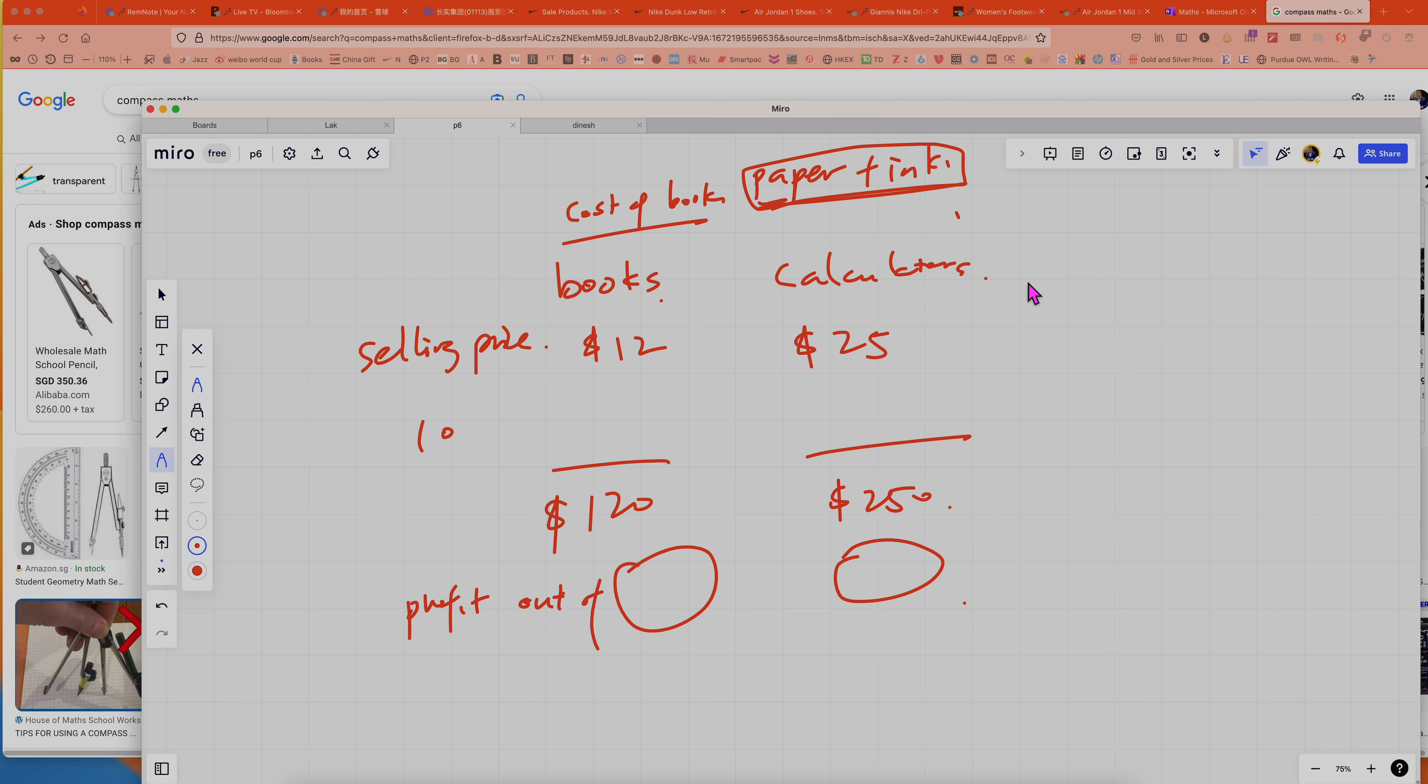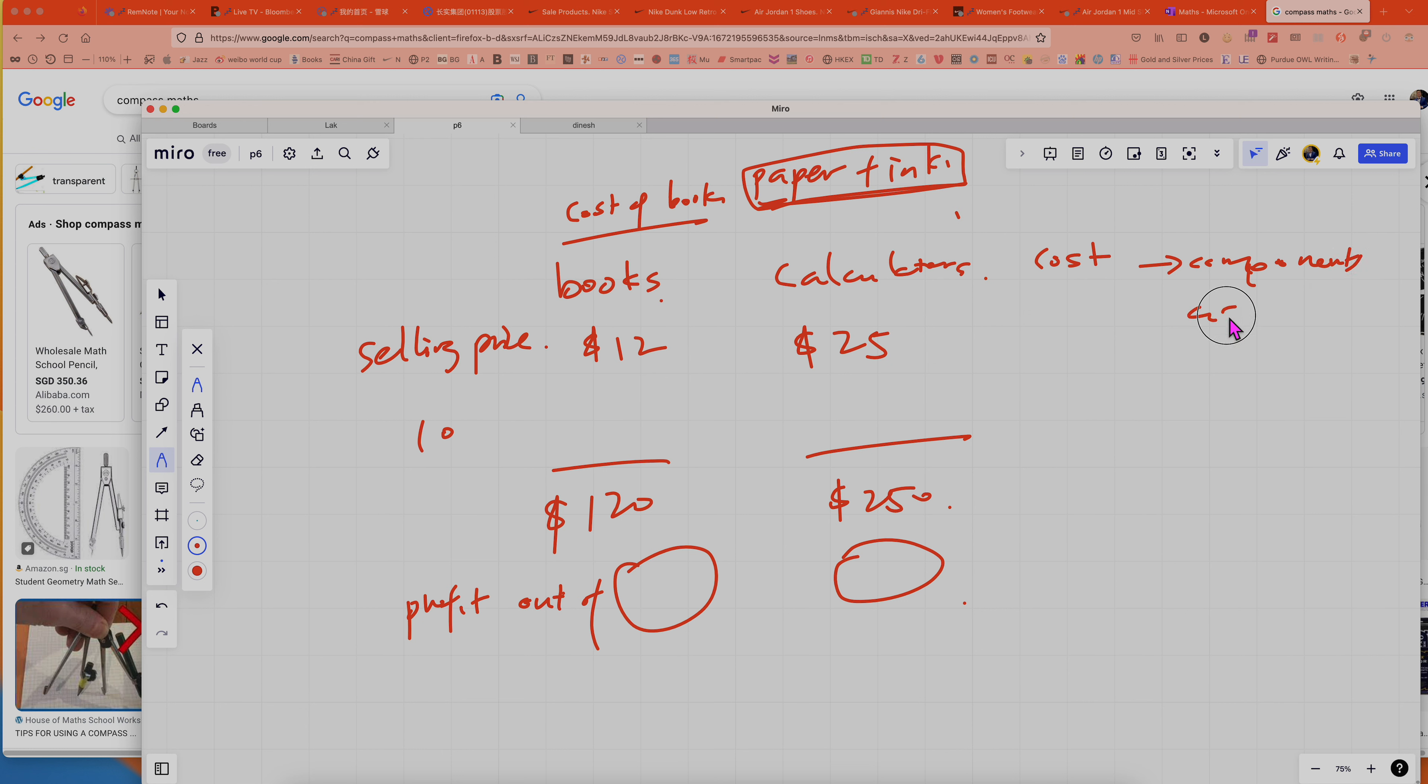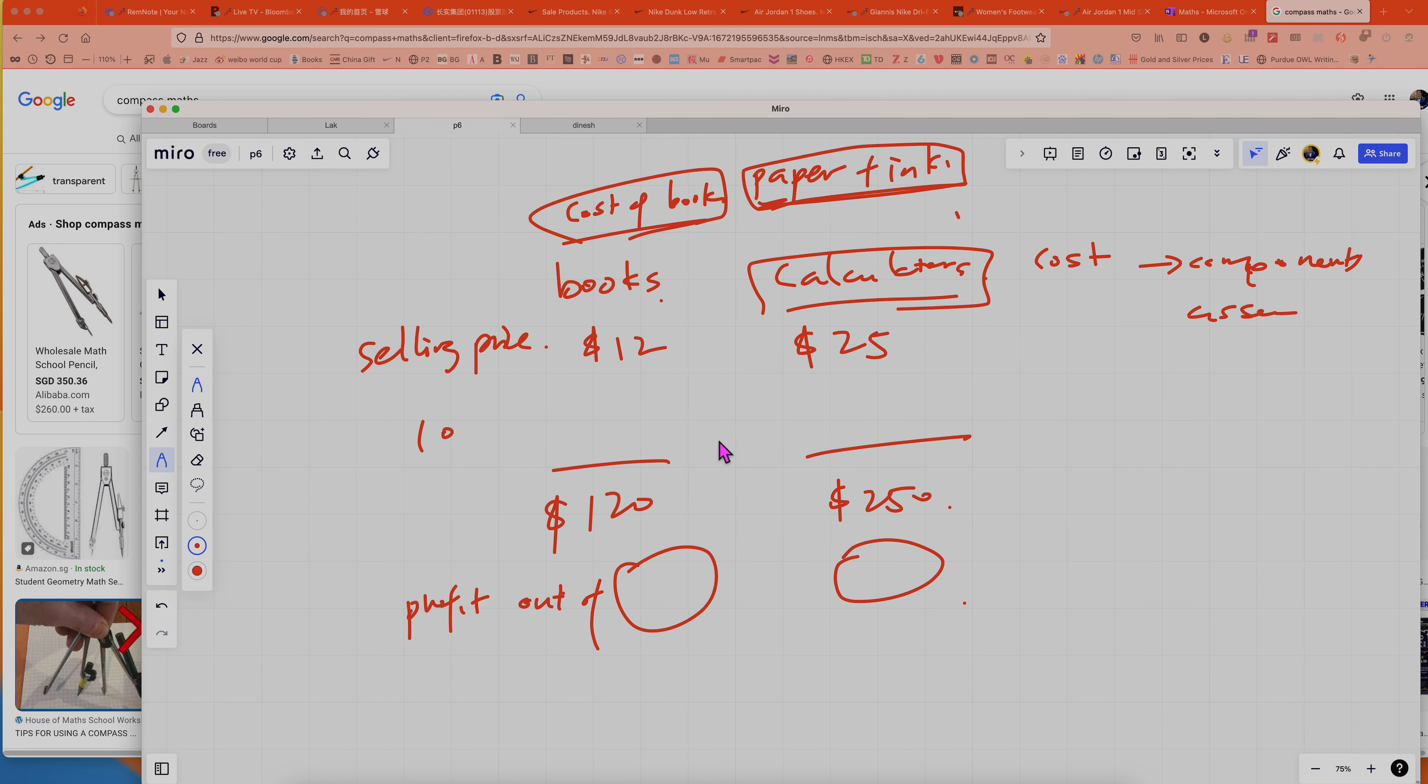For calculator, I think the cost will be the components, and of course the components plus the assembly cost and all those stuff. So I will say the cost of a book will be much cheaper than the cost for the calculator. So in a way, let's say the cost is only $2.